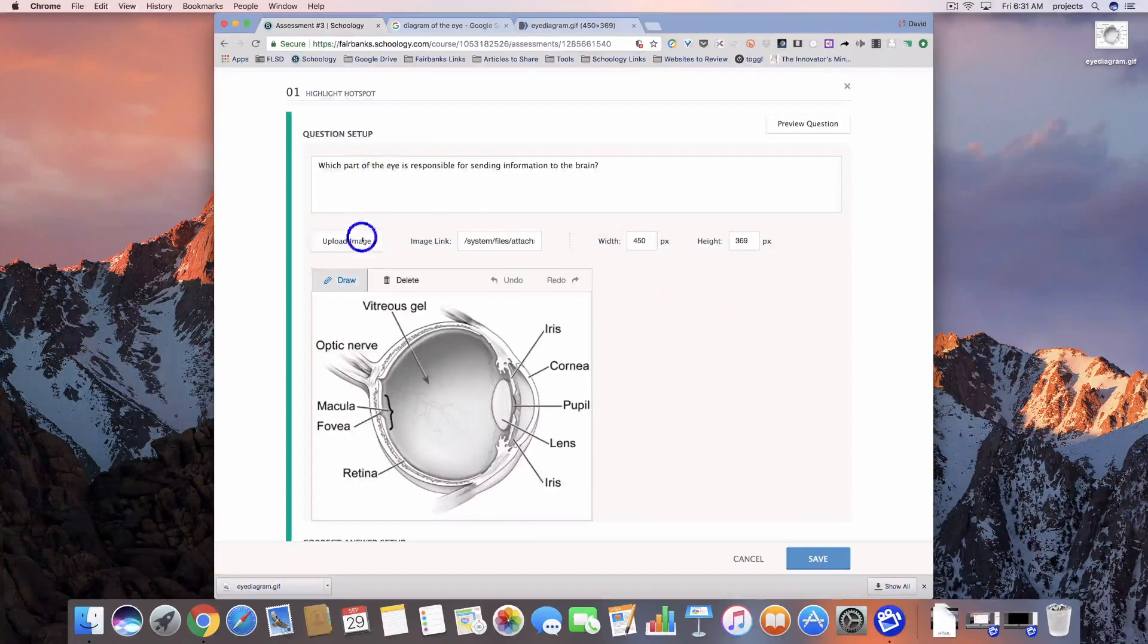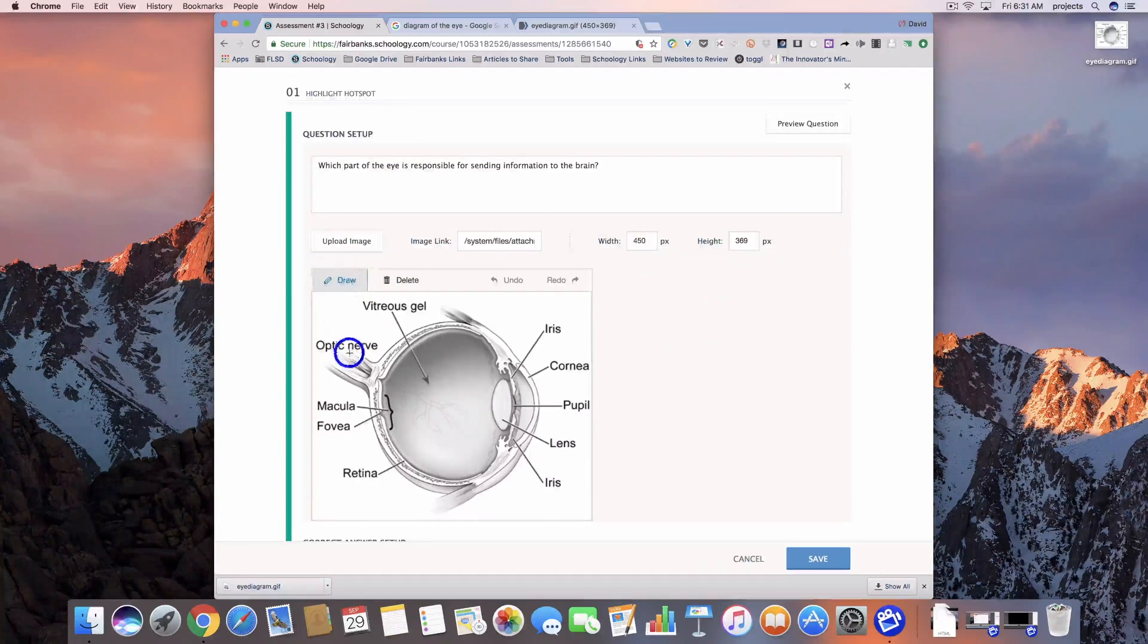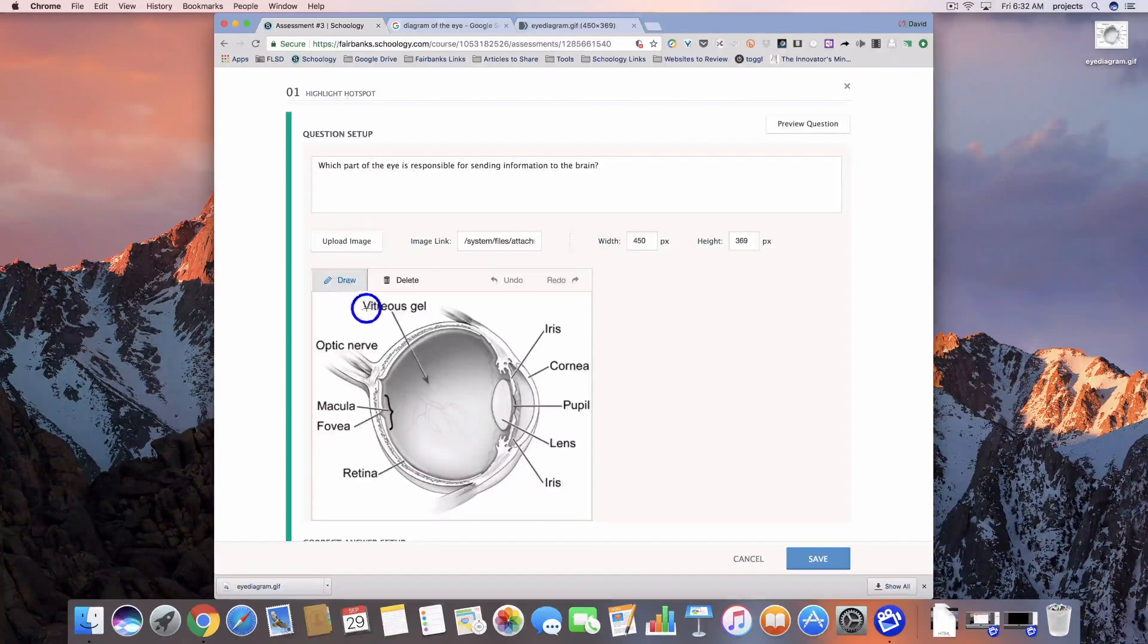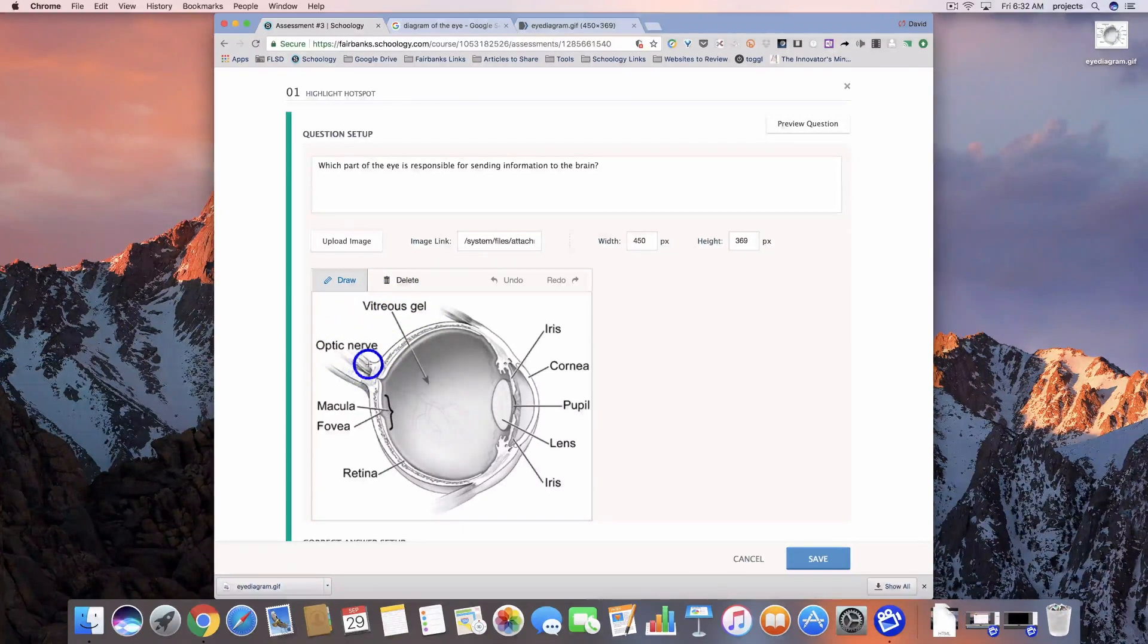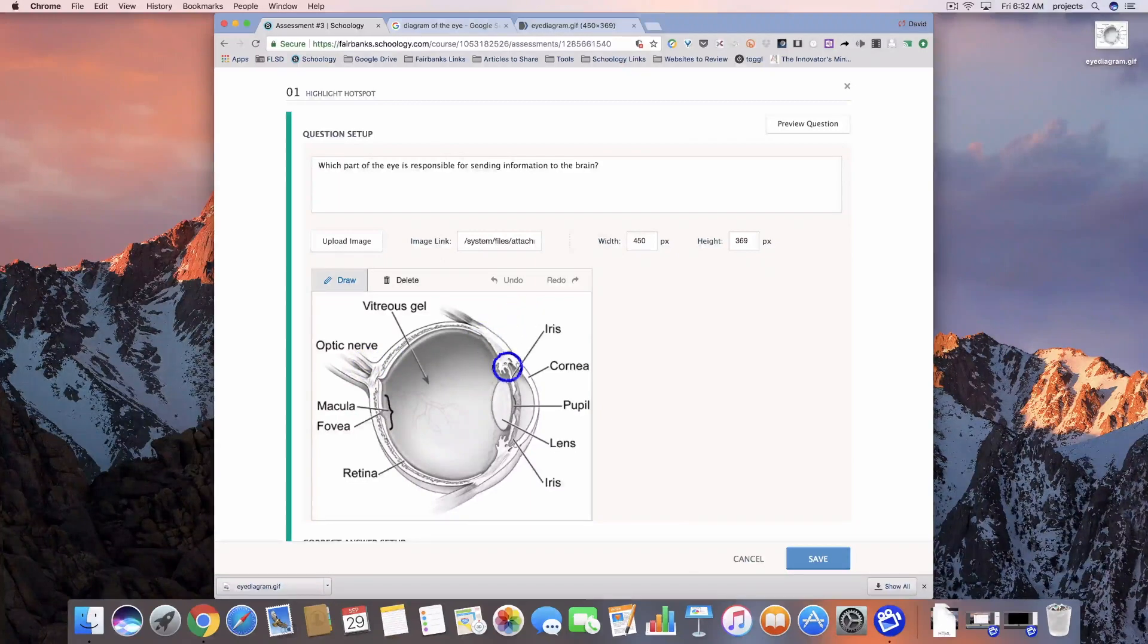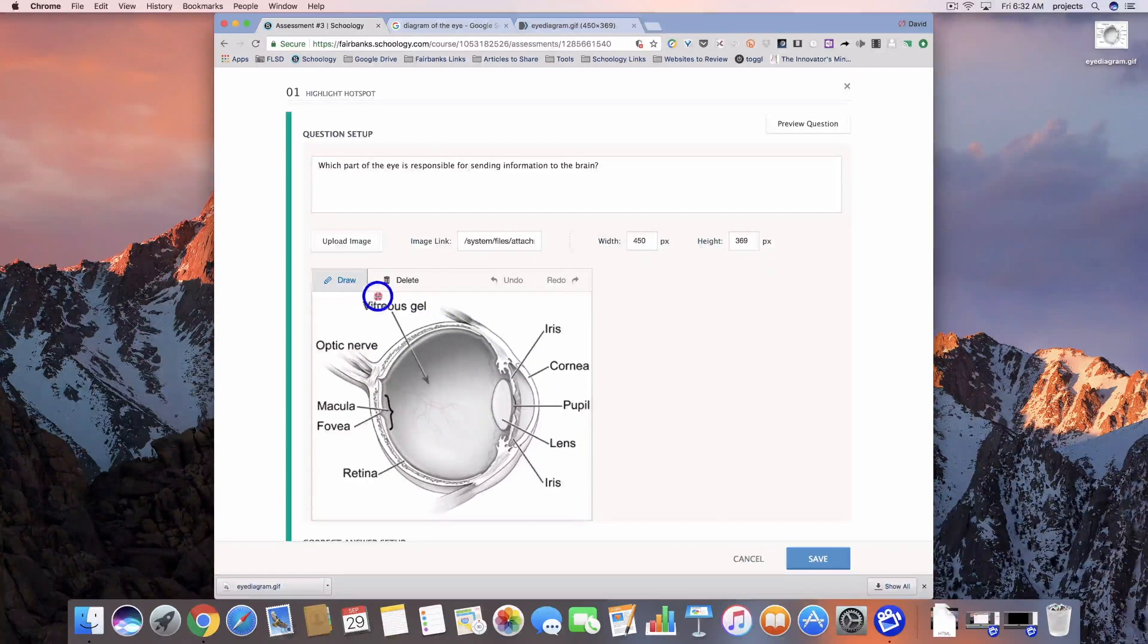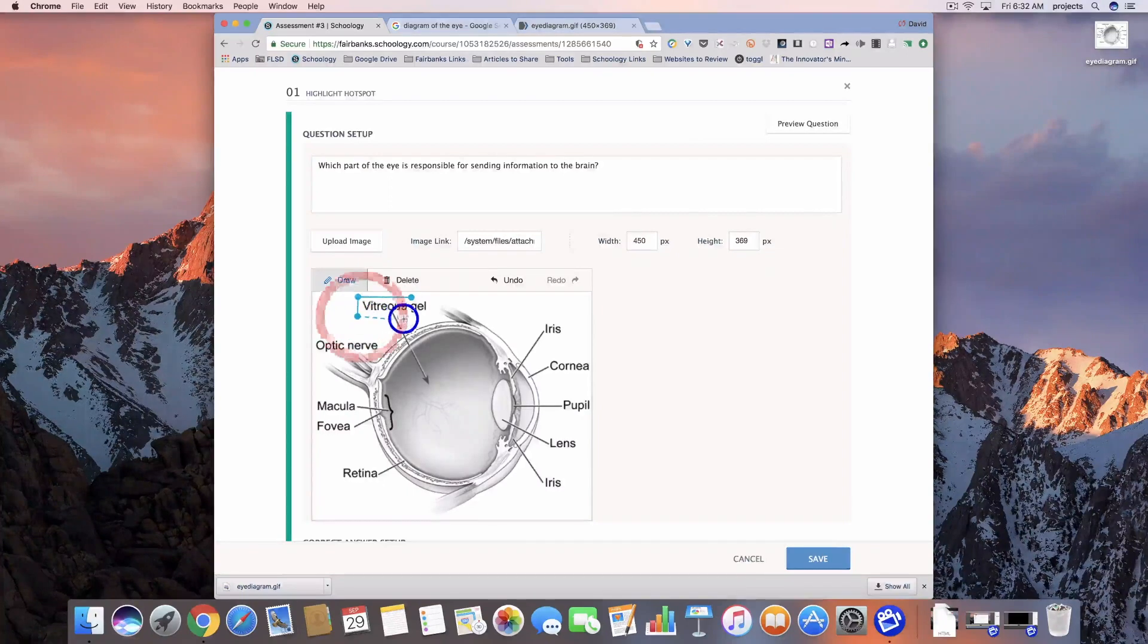Now that I have my question in, you'll see this draw button. What we need to do is draw on this image to let the students know which parts they can select - it's just a series of clicks.